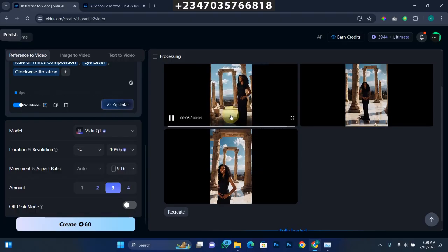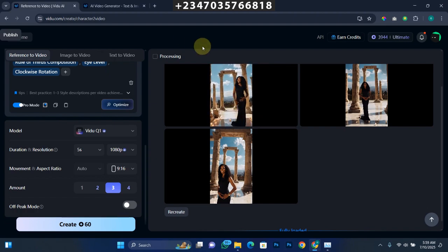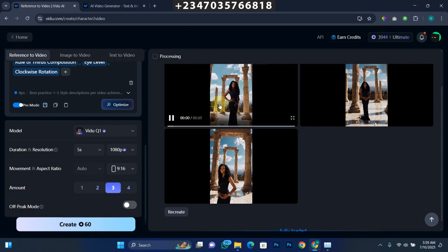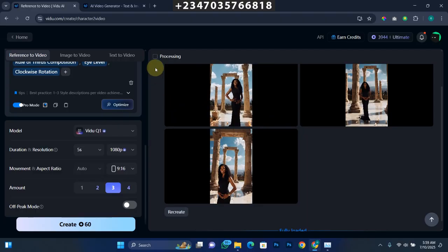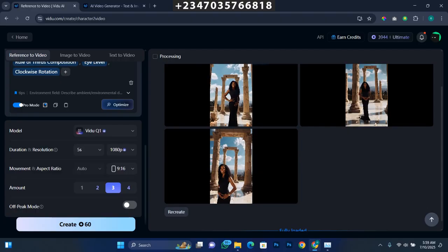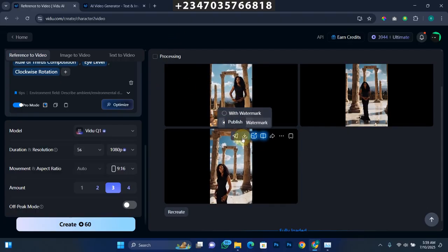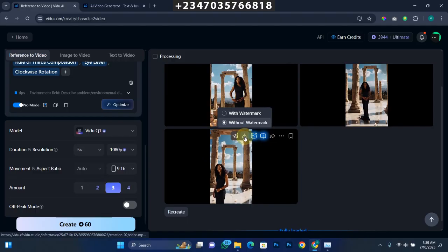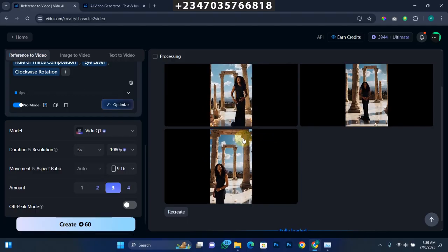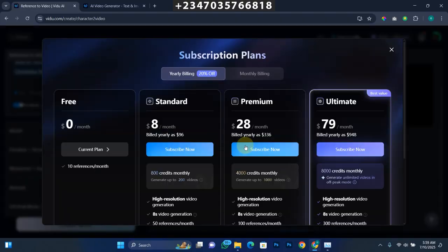I actually did not go to extremes with the prompt — I just gave it a basic prompt. Imagine what you can actually do with it — imagine inputting a movie scene from another movie and telling it to generate yourself into that movie scene. It's going to give you something very, very perfect. I love the result it gave me. All I need to do is click Download without watermark since I'm already on a premium plan, and it's going to download for me.